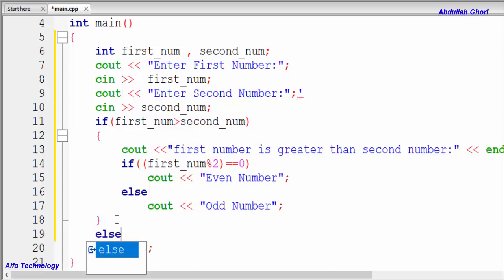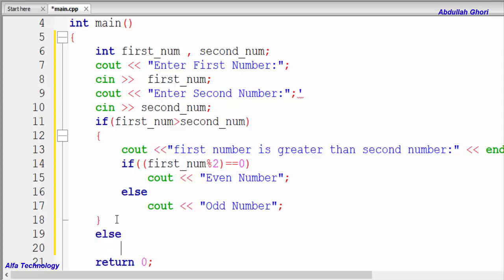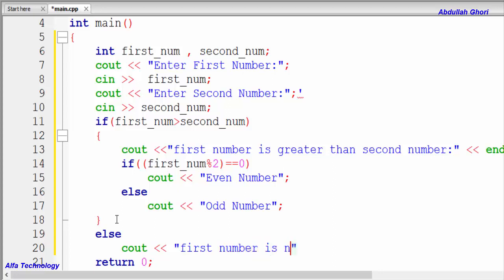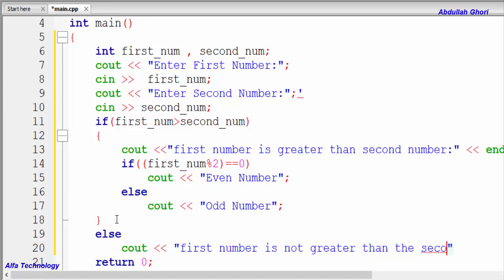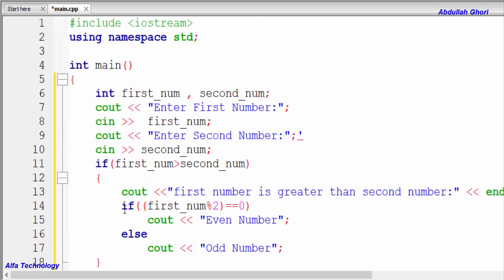In the outer else block — when the first number is not greater than the second number — we output: 'first number is not greater than second number'.